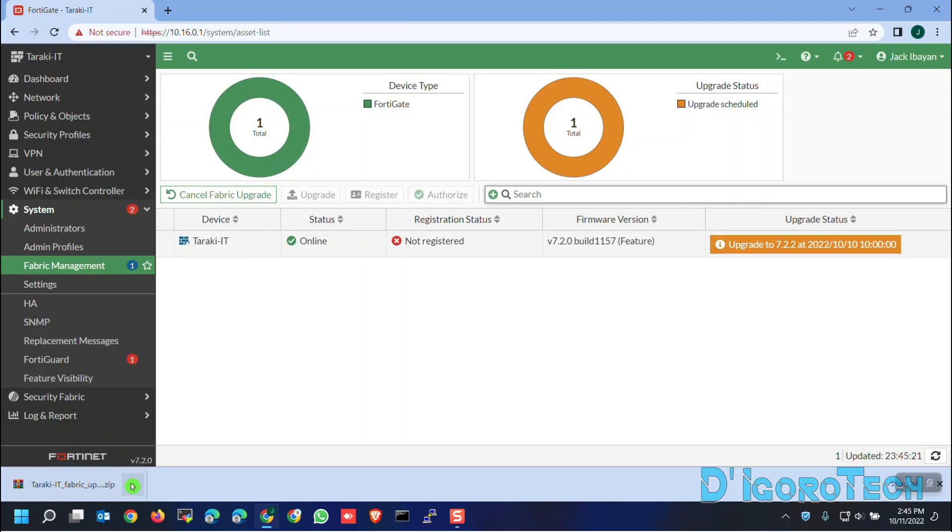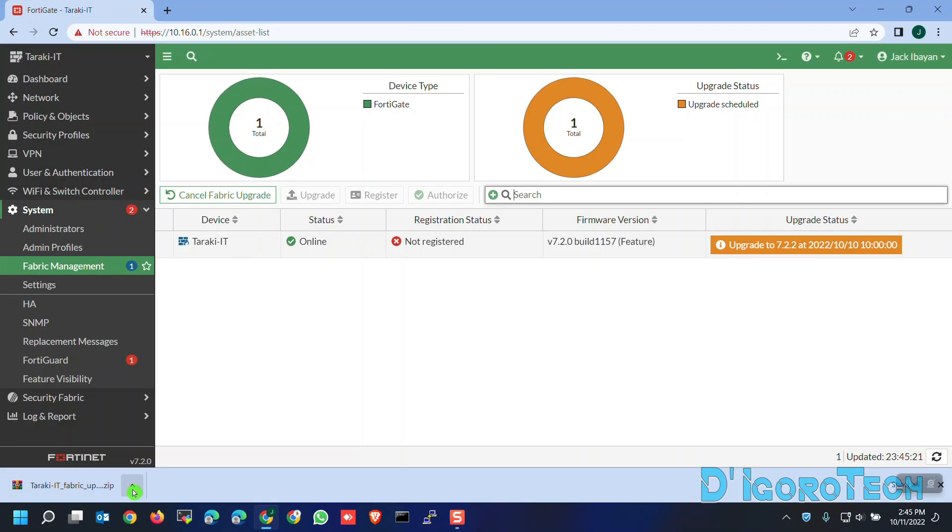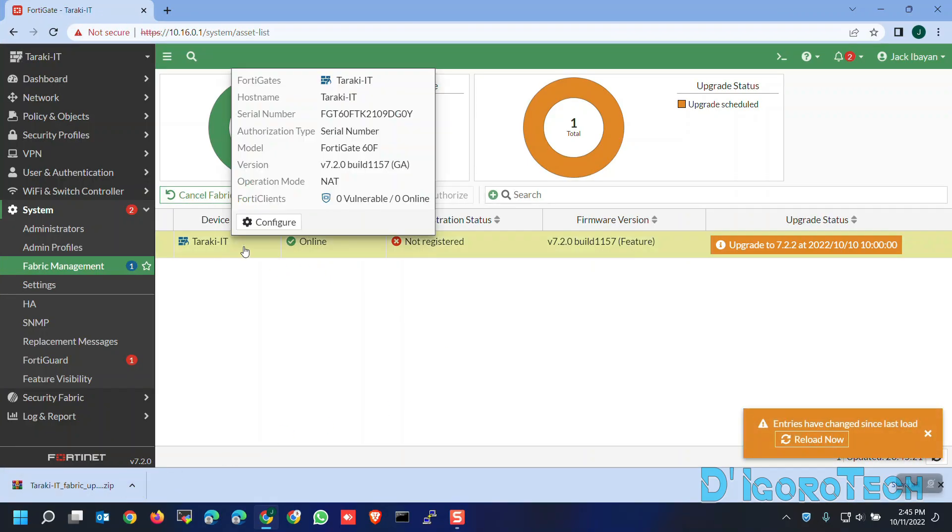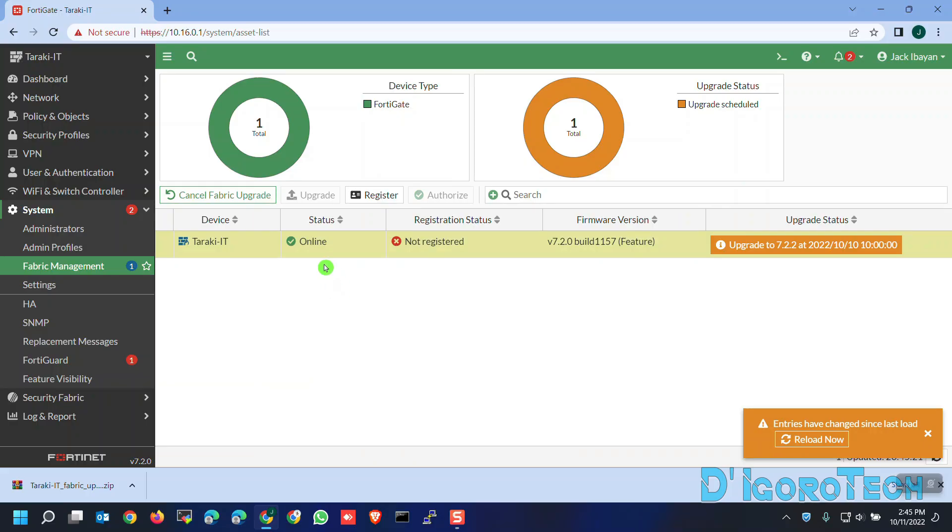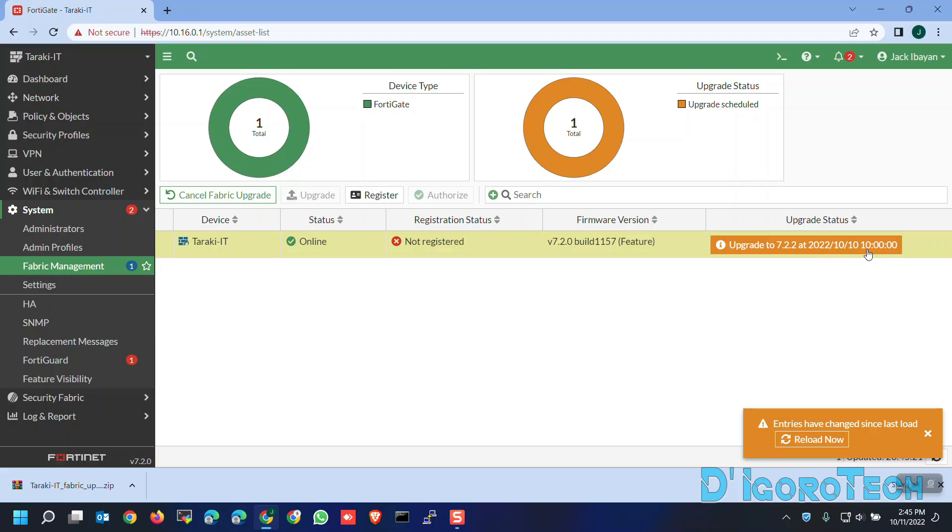You can review the details again. The device hostname status is online since it's connected to the internet. The device is not registered yet. The current firmware version which is 7.2.0 and will be upgraded to 7.2.2 as scheduled. You may check back the device after the scheduled date and time to verify if the firmware upgrade process was successful.